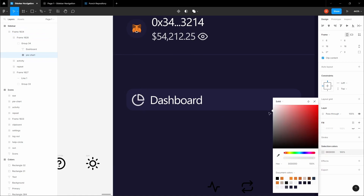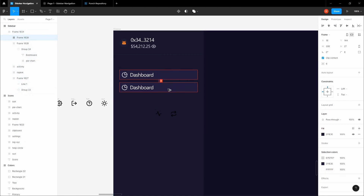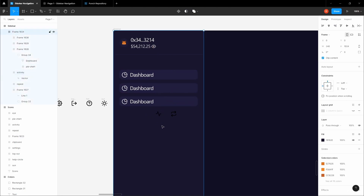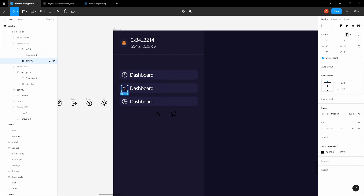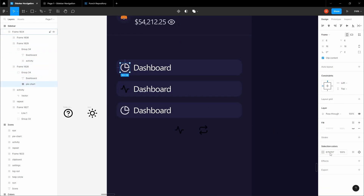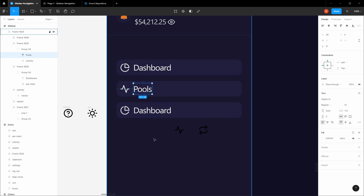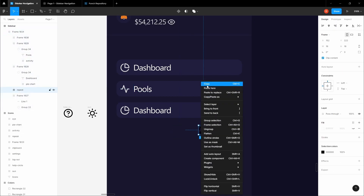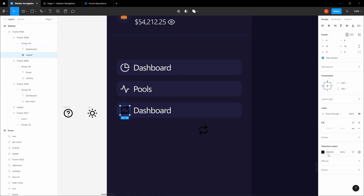Copy this two more times. Select the pools icon, copy it, and paste to replace here — make sure to use 'paste to replace'. Apply the color D7D7D7 and write 'Pools'. Select the two-arrow icon, paste to replace, apply D7D7D7, and write 'Swap'.